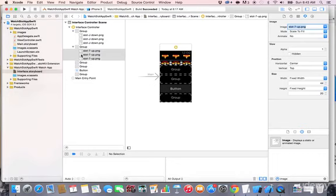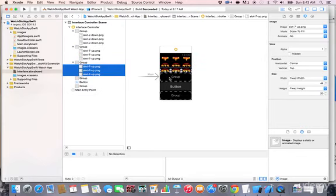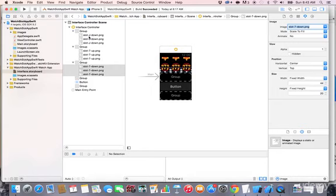Do the same thing for the next group: select the three images, hold the Option (Alt) key, and drag and drop them into the third group. Change the image to 'slot_seven_down'. The beauty of copying with the Alt key is that all the attributes are preserved, so no need to change sizes again.